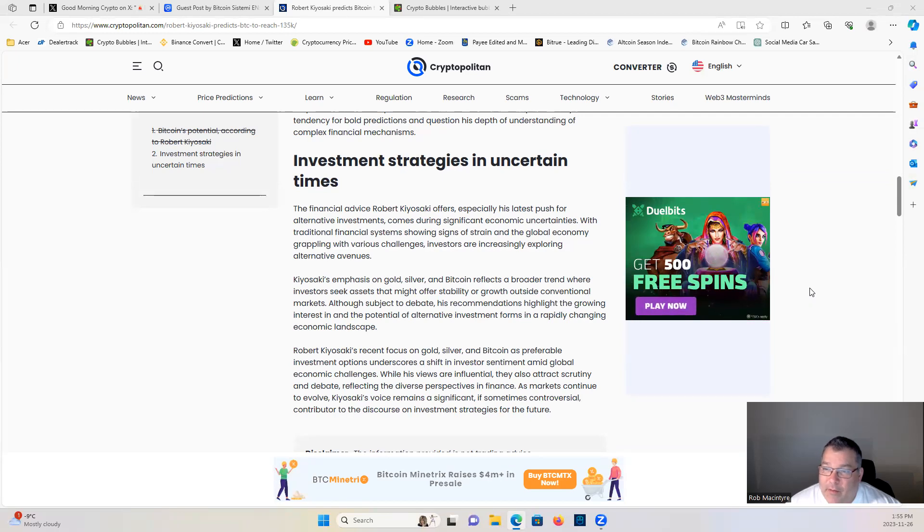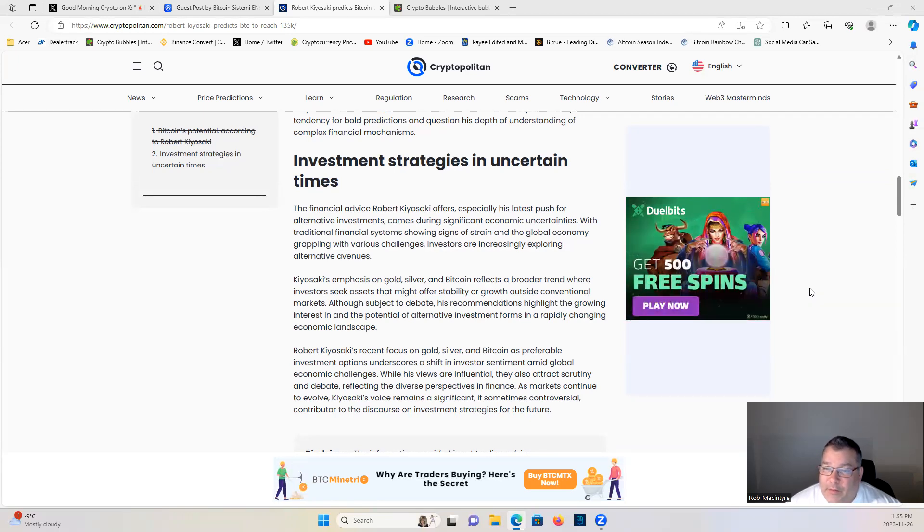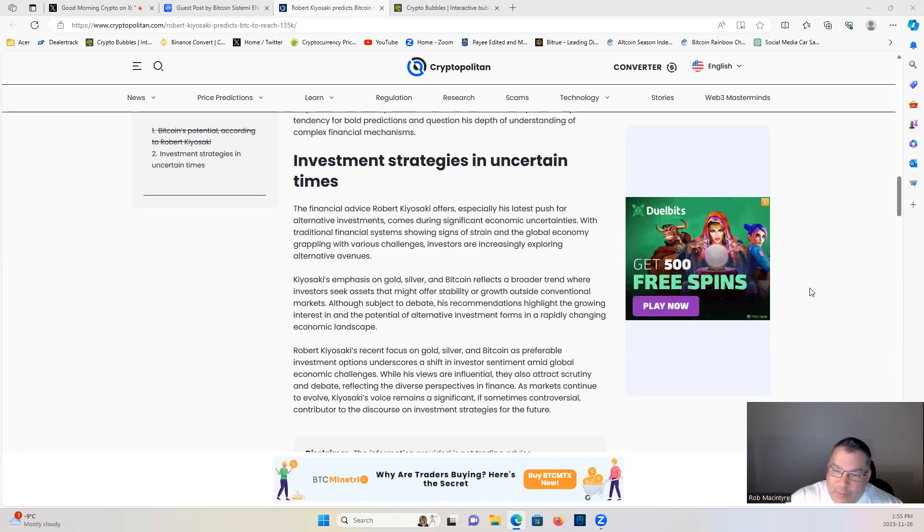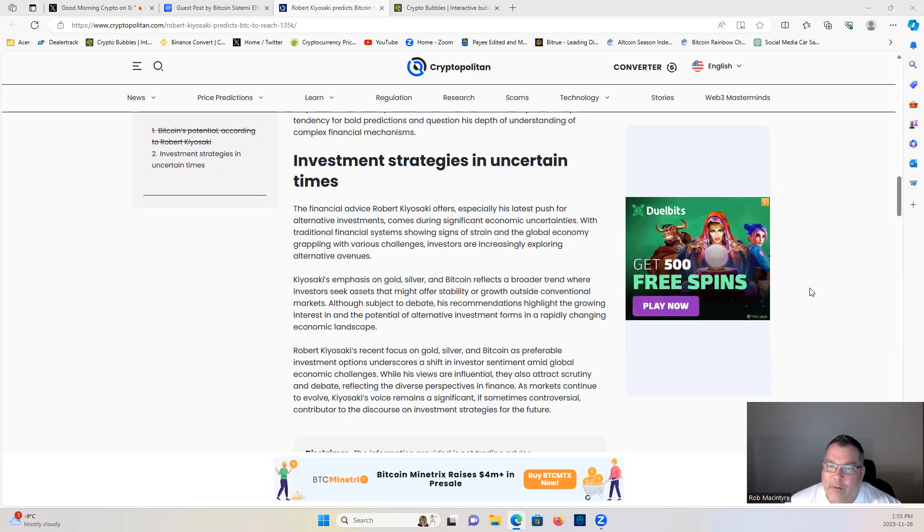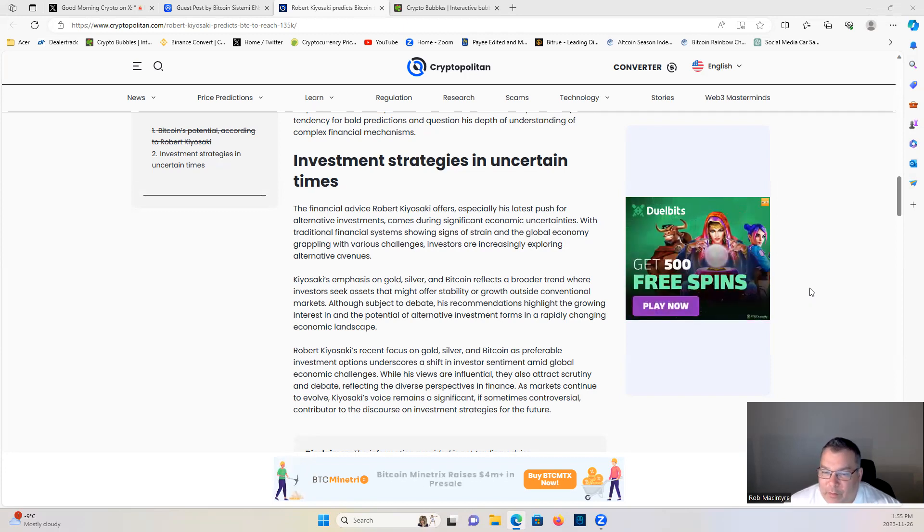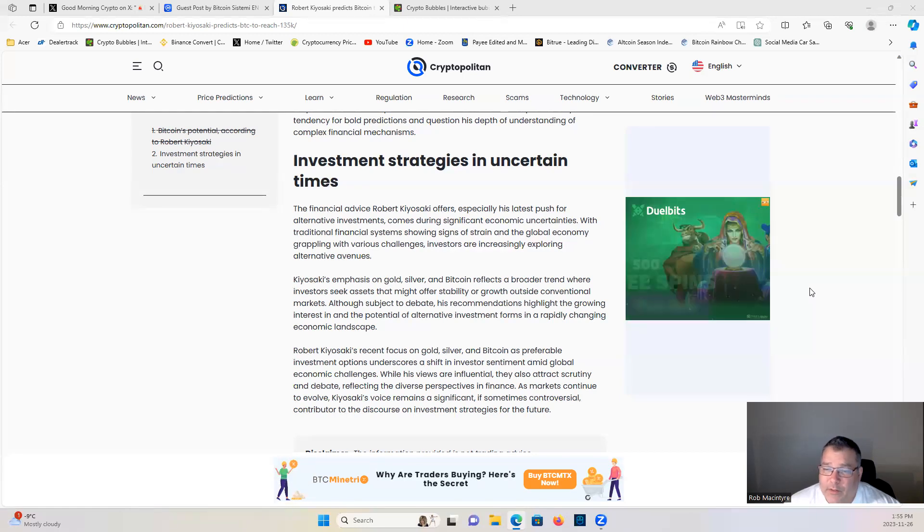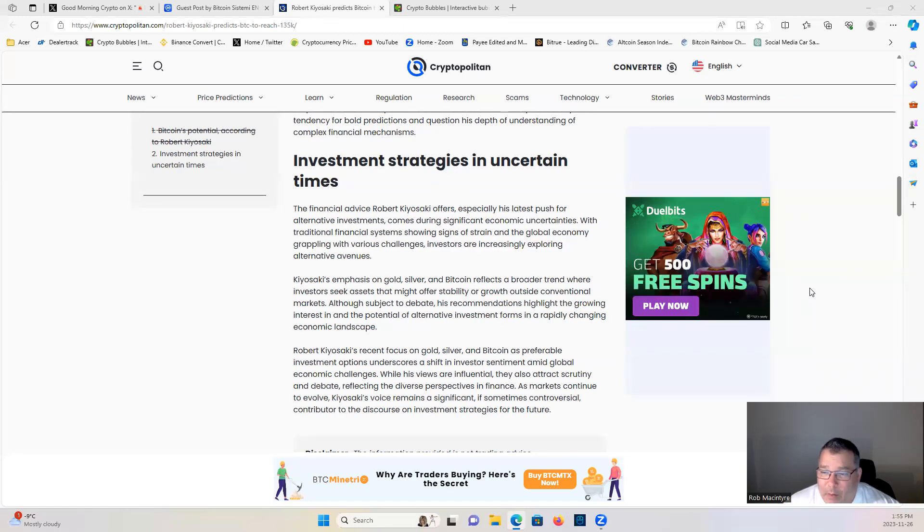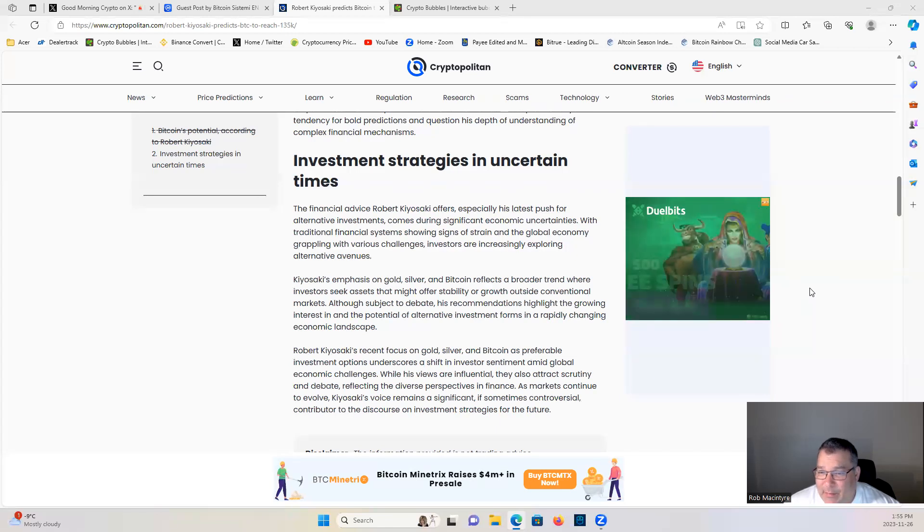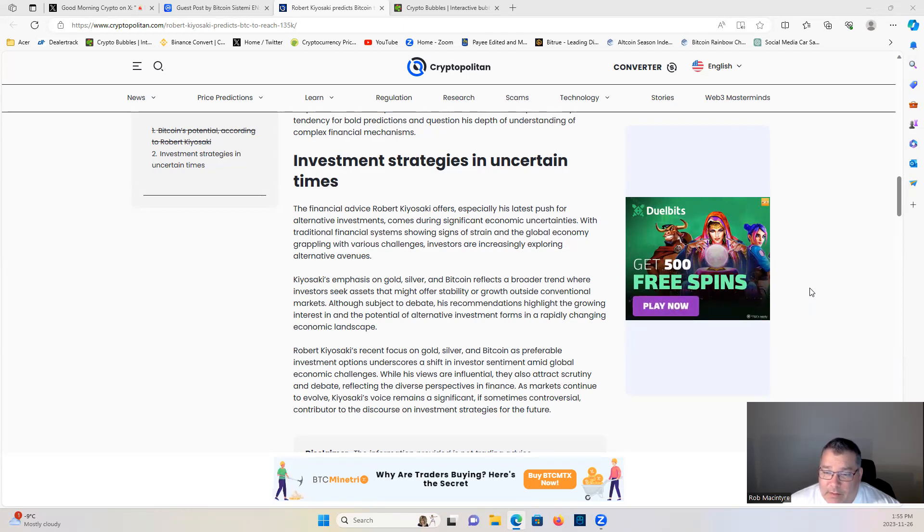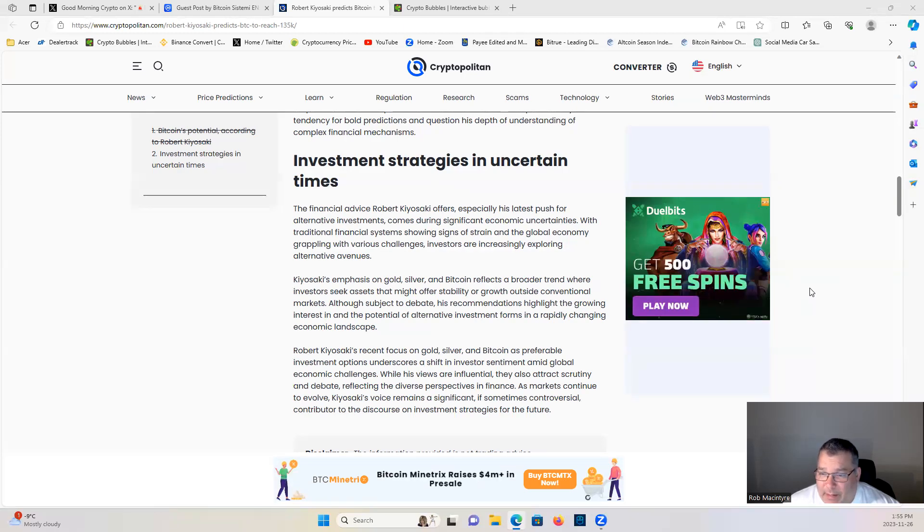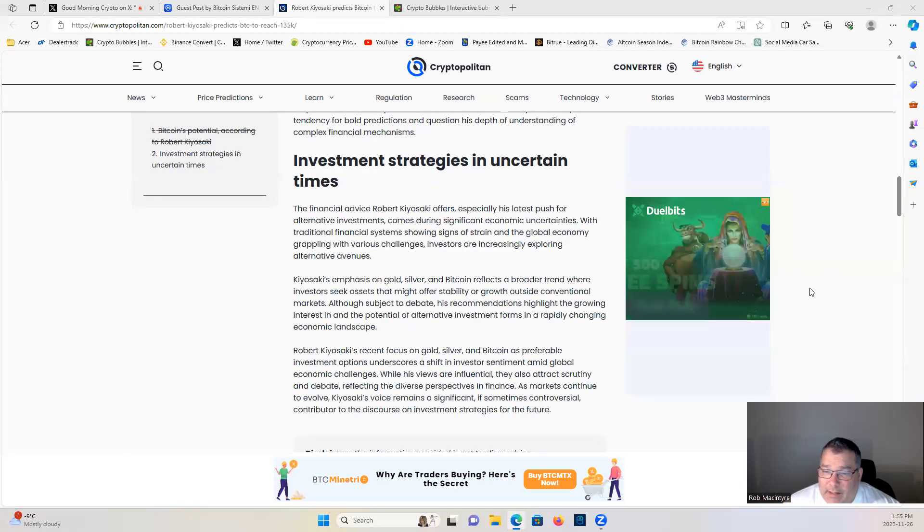The financial advice Robert Kiyosaki offers, especially his latest push for alternative investments, comes during significant economic uncertainties. With traditional financial systems showing signs of strain and the global economy grappling with various challenges, investors are increasingly exploring alternative avenues. Kiyosaki's emphasis on gold, silver, and Bitcoin reflects a broader trend where investors seek assets that might offer stability and growth outside conventional markets.